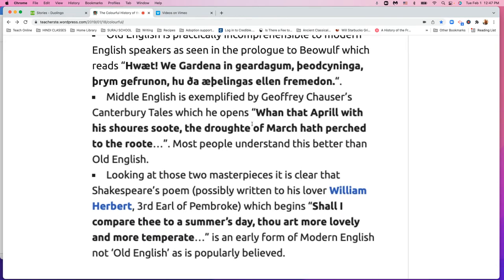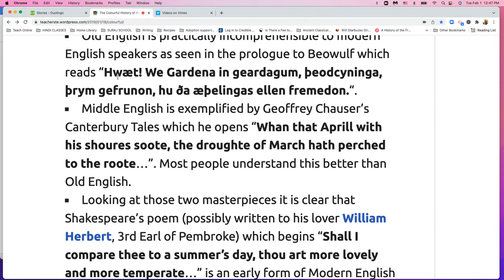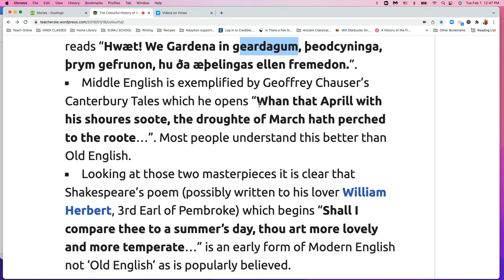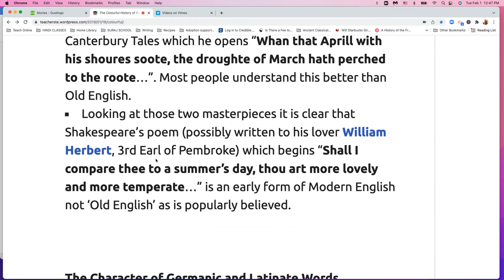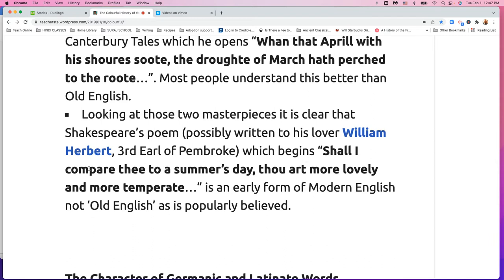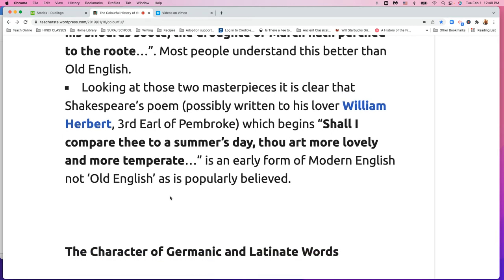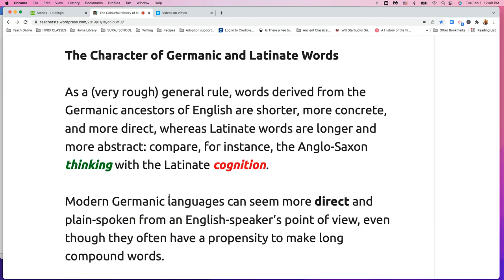So here is some Old English, and this is from Beowulf. I can't understand any of that — maybe 'the guardians in the kingdom,' something like that, but we can't really understand it. Here's Middle English: 'When that April with his showers sweet, the drought of March hath pierced to the root.' Okay, I can kind of understand that. William Shakespeare is modern English: 'Shall I compare thee to a summer's day? Thou art more lovely and more temperate.' Now it's early modern English, but I can basically understand it.